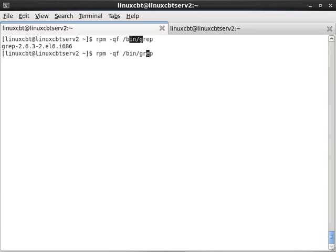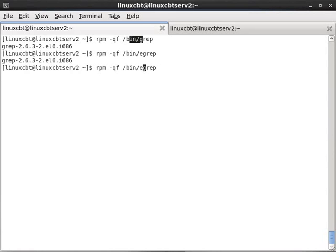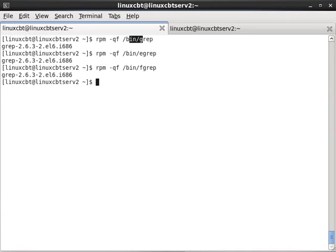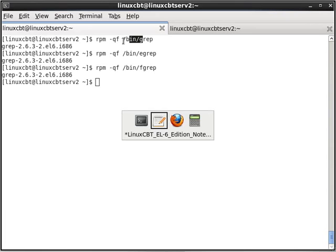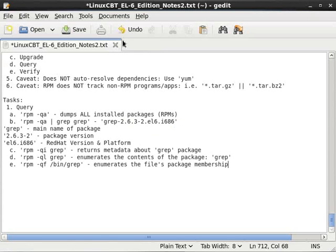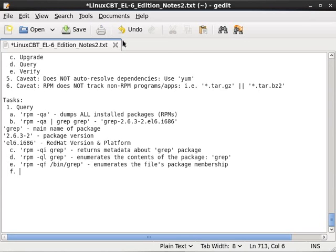And ditto of course for egrep, as well as fgrep, and any other file that belongs to grep, including the documentation, and so on, the locales files, etc. So query file with the f option will reveal the file's membership to a particular package.